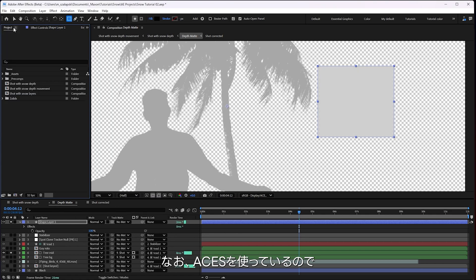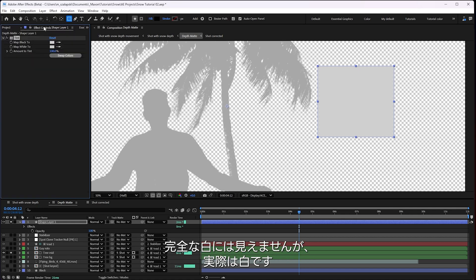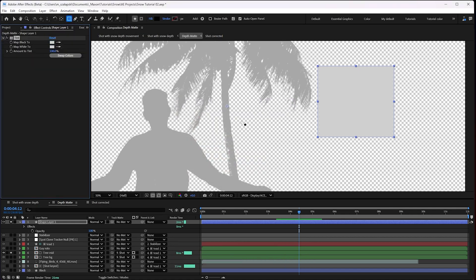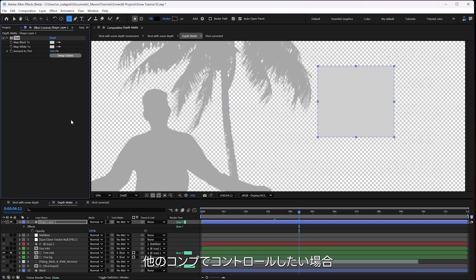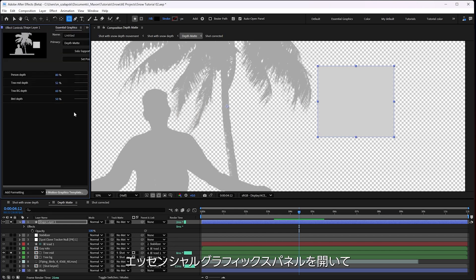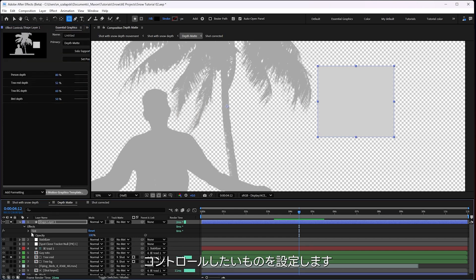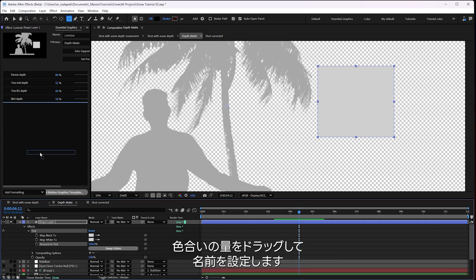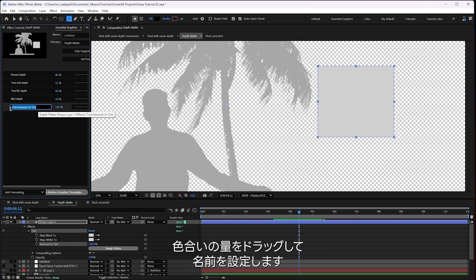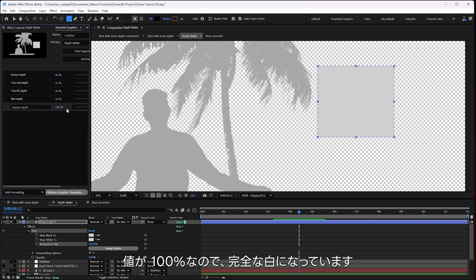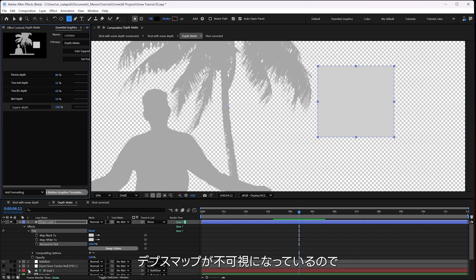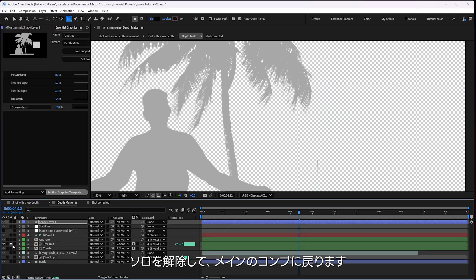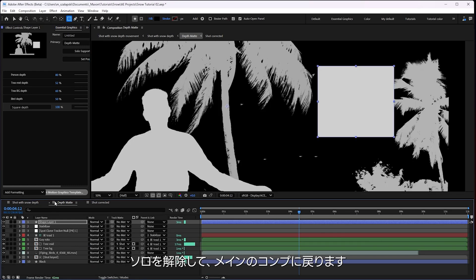A little square layer just to show things off. It's pure black. And I add the tint effect to it. Make everything pure white. See how I'm able to control that there. We are, I should point out, in ACES. So it's not going to look pure white. And amount to tint. So if I want to be able to control this in the other comp, I just have to go to my essential graphics panel.